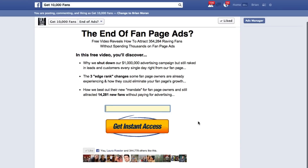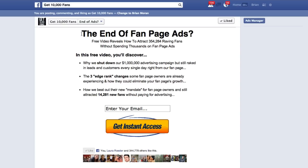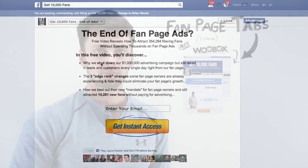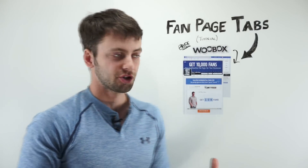This is our proven landing page template — it comes with four separate elements: the headline, the body copy (bullet points in this scenario), the opt-in box, and then the like button below for social proof and building your fan page. We've tested over 100 different designs for this landing tab, and this has been the winner over and over again.